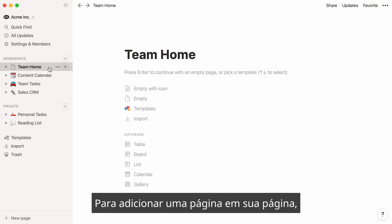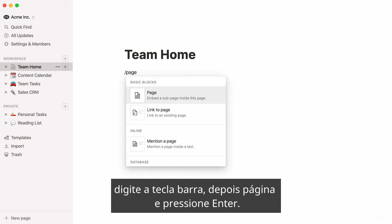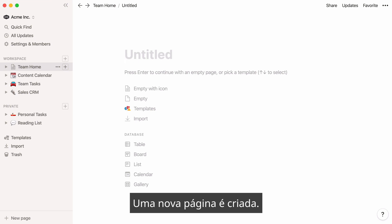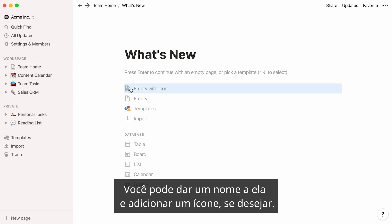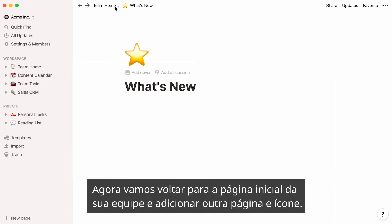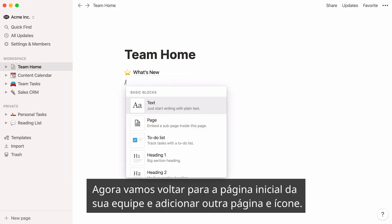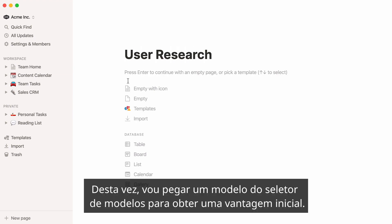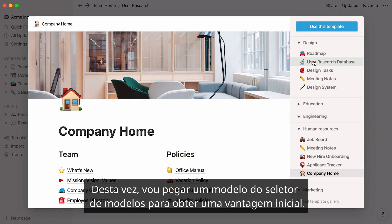To add a page within your page, type the forward slash key, then "page", and press Enter. A new page is created. You can give it a name and add an icon if you wish. Now let's go back to your team home page and add another page and icon. This time, I'll use a template from the Template Picker to get a head start.